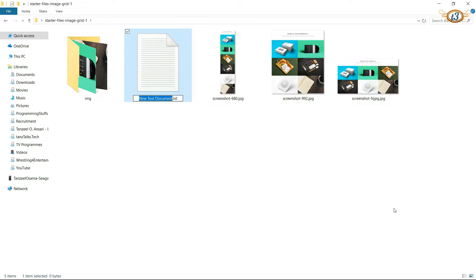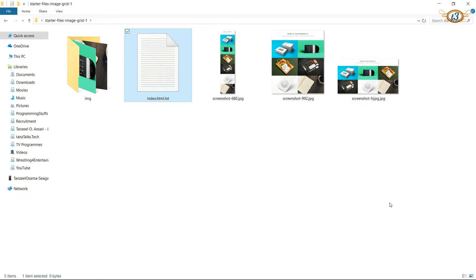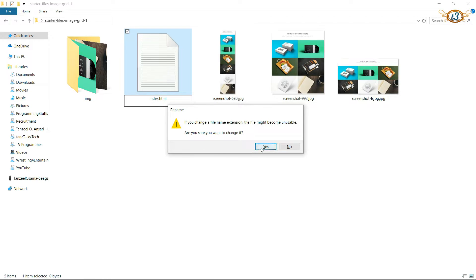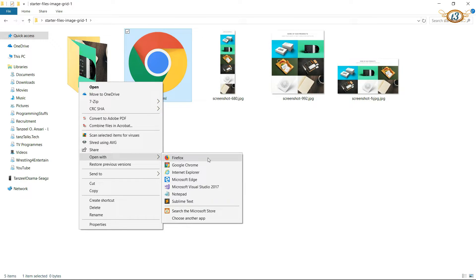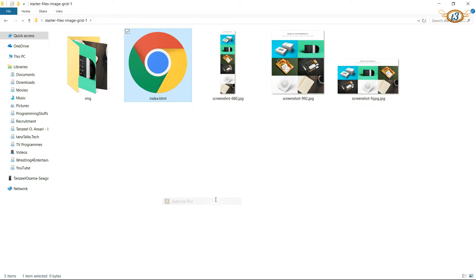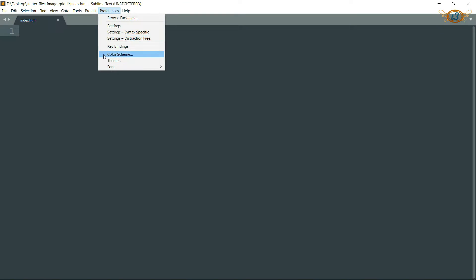Rename it to index.html — be sure to remove the .txt extension so that it becomes an HTML document. Then open this document in any text editor that you have. If you want to see the color scheme I am using, you can do that if you happen to use Sublime Text.